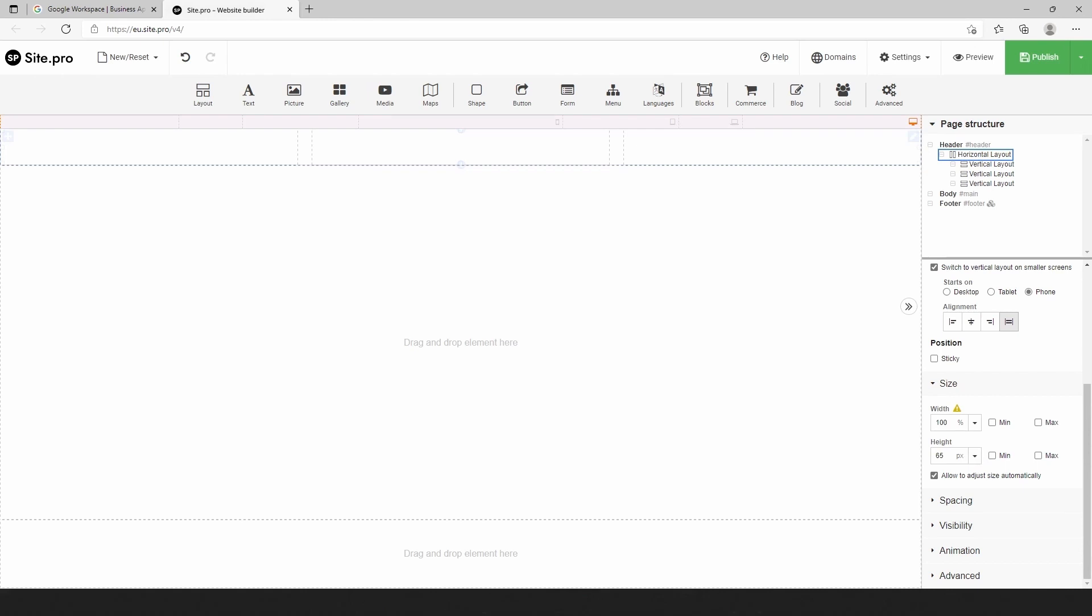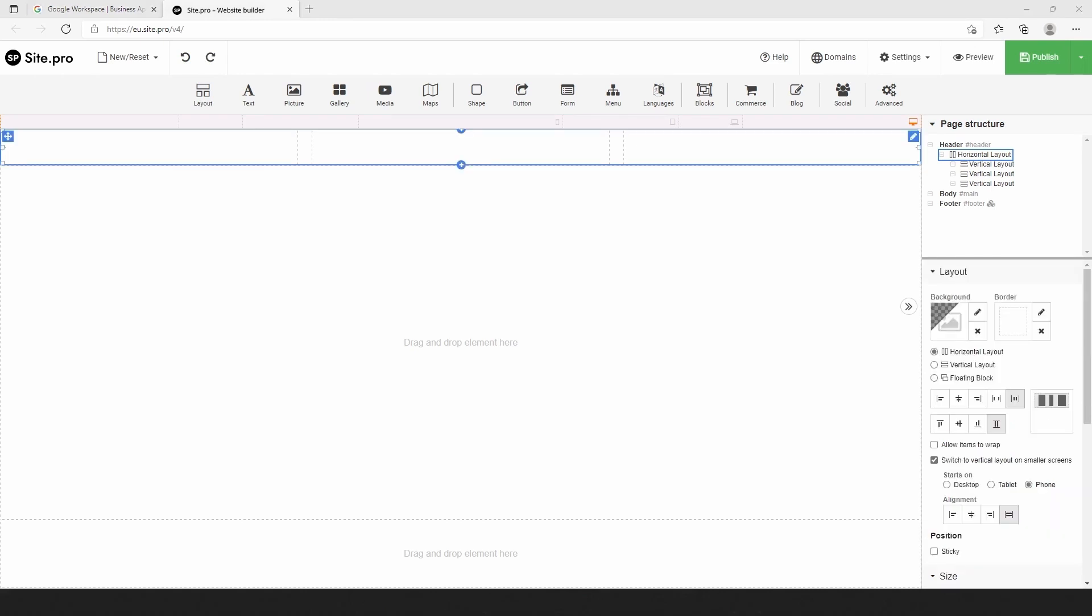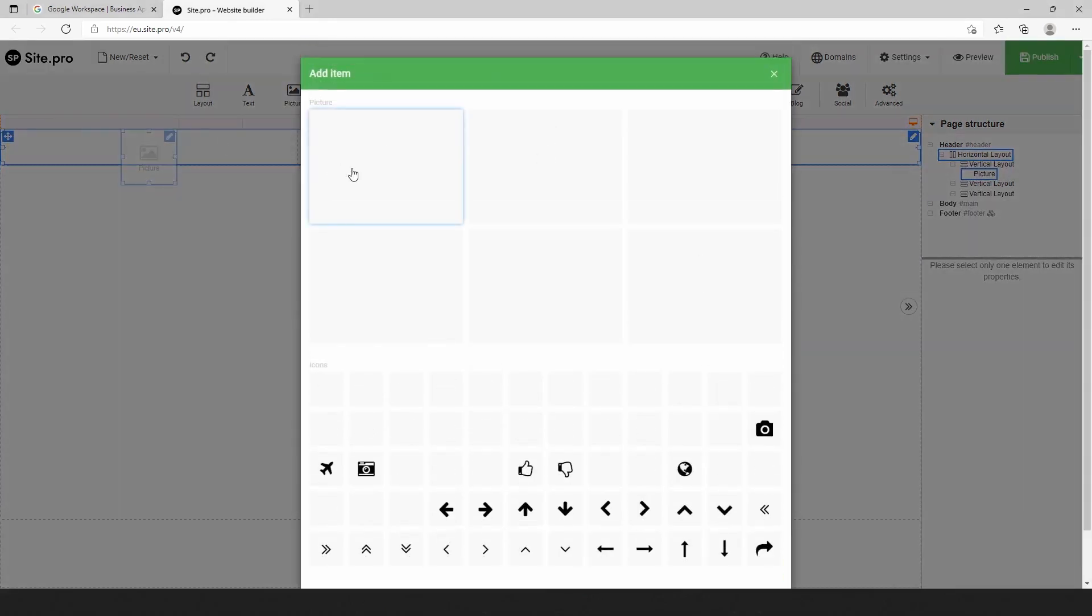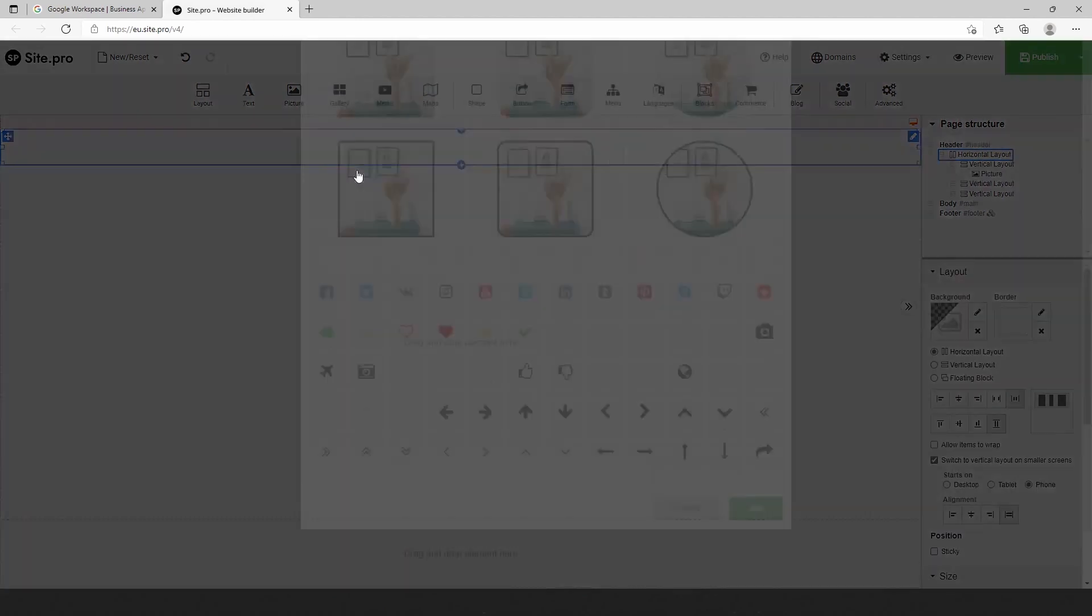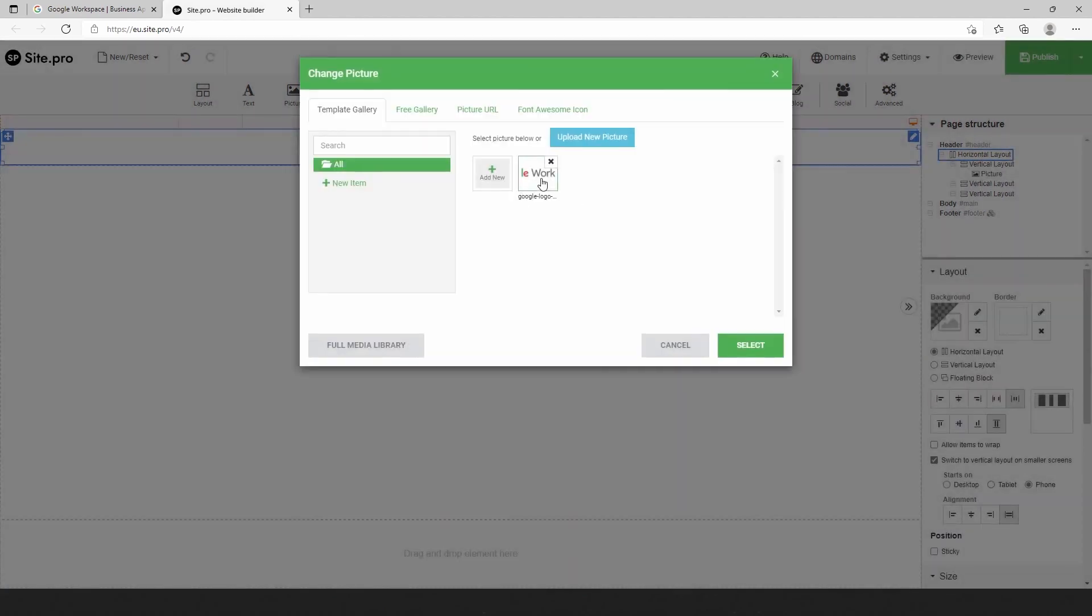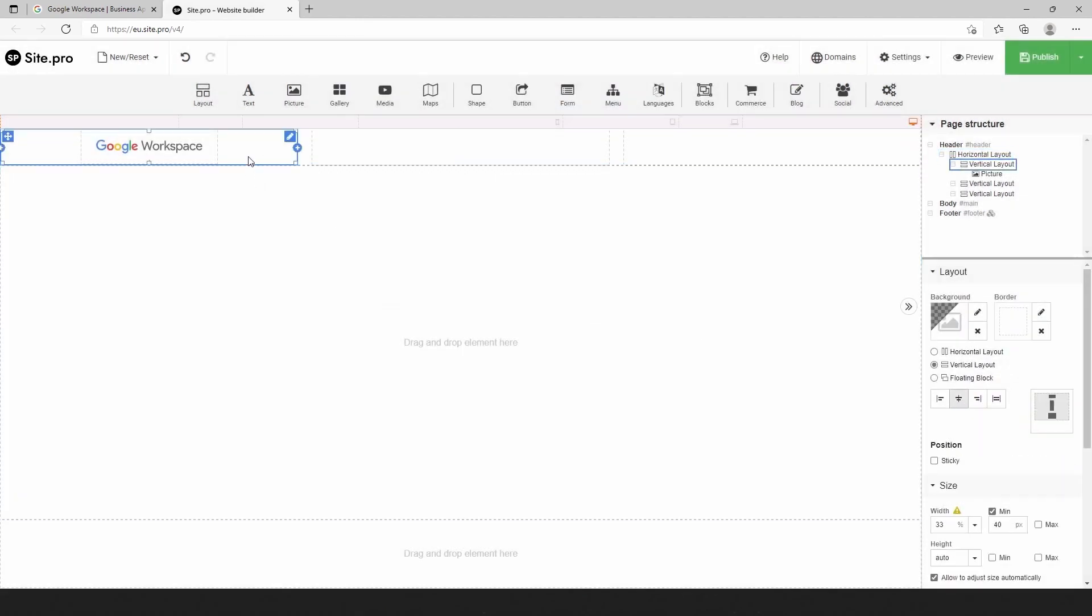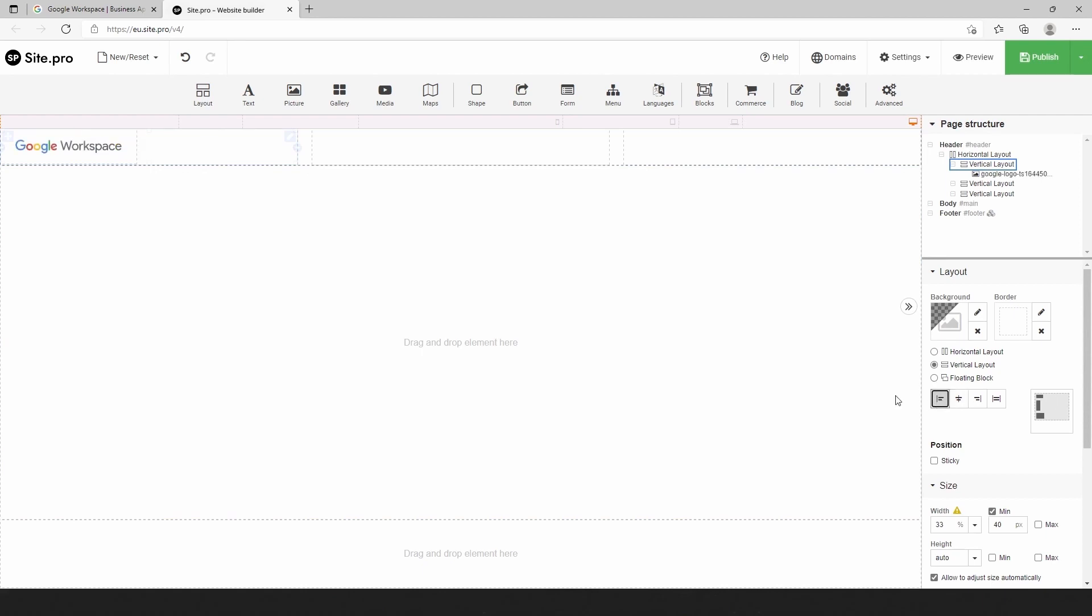Now we need to add a logo. For this, let's choose the image plugin from the top toolbar and select the logo. Then we can change the alignment of the logo and minimize the vertical layout.